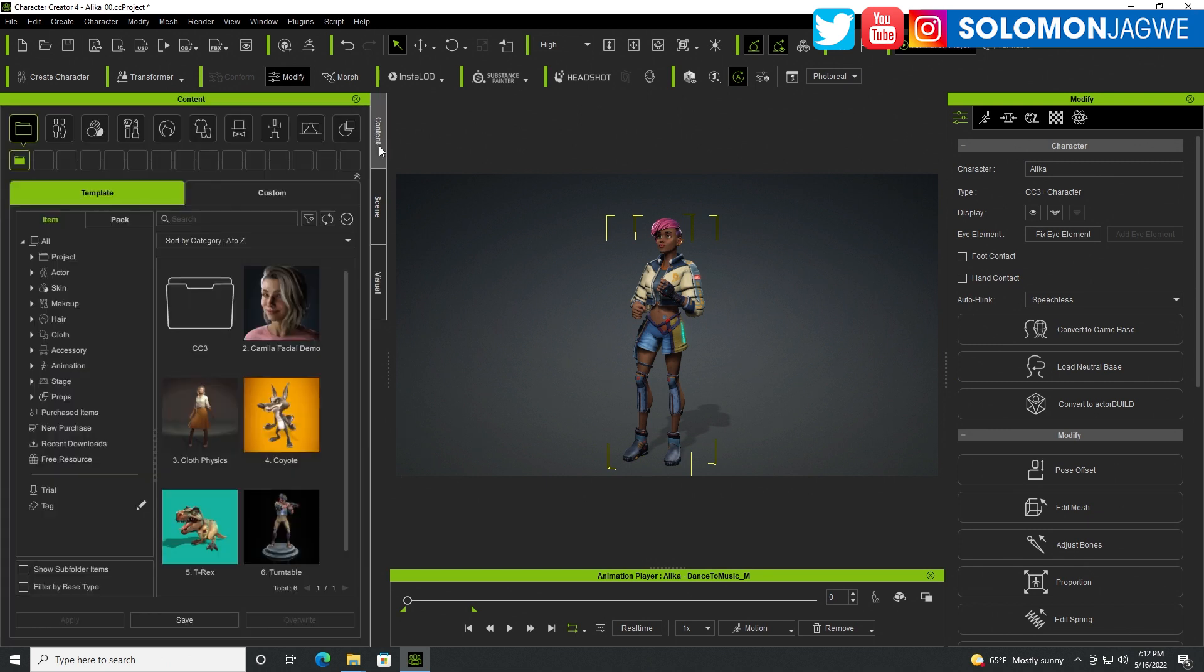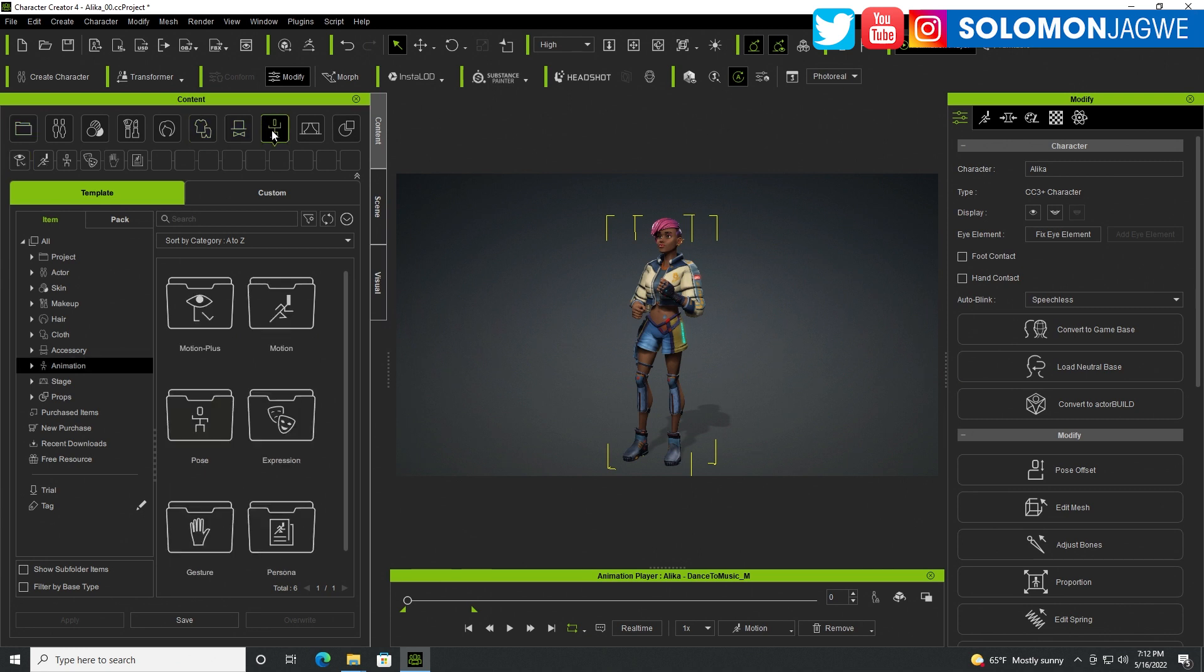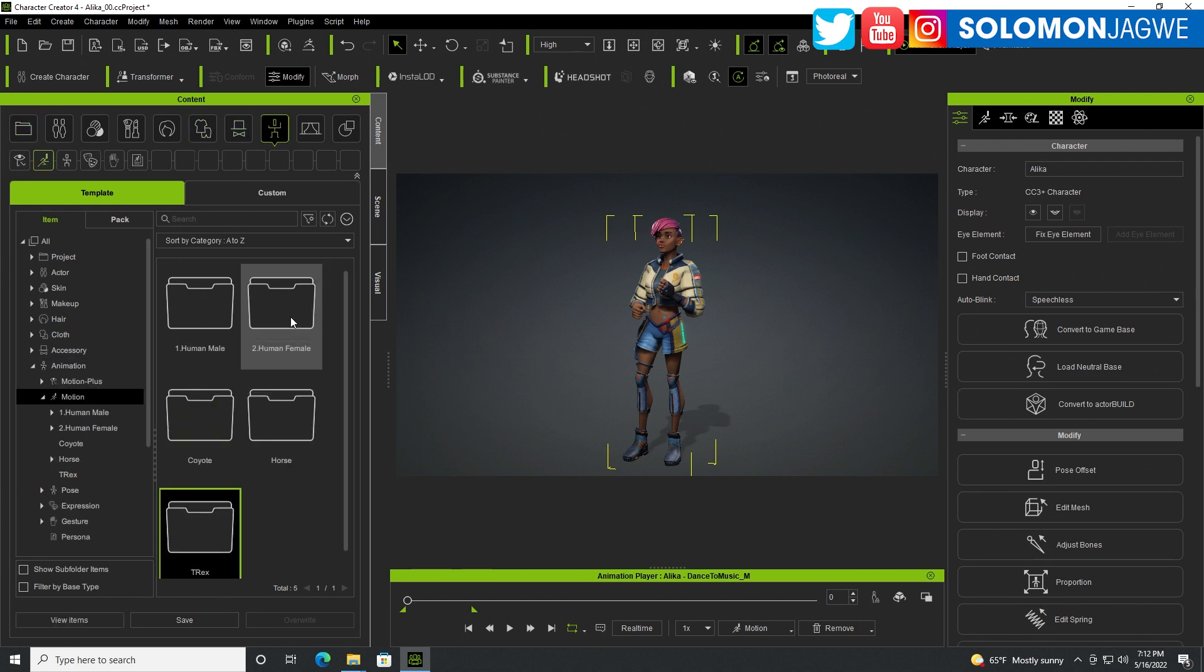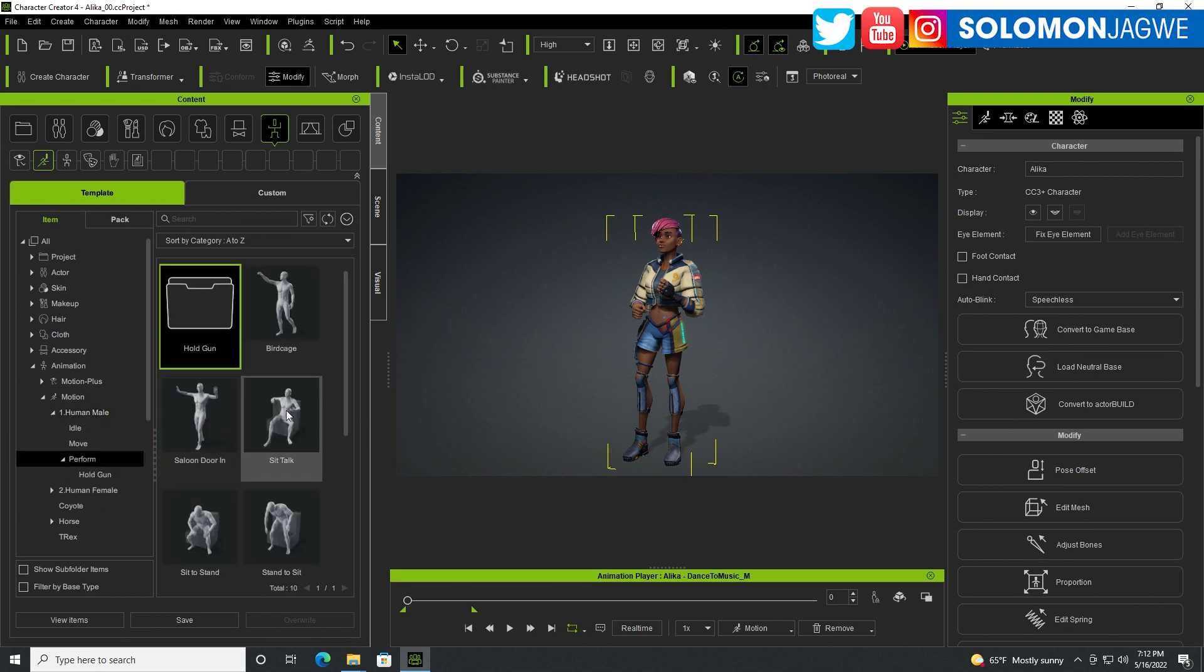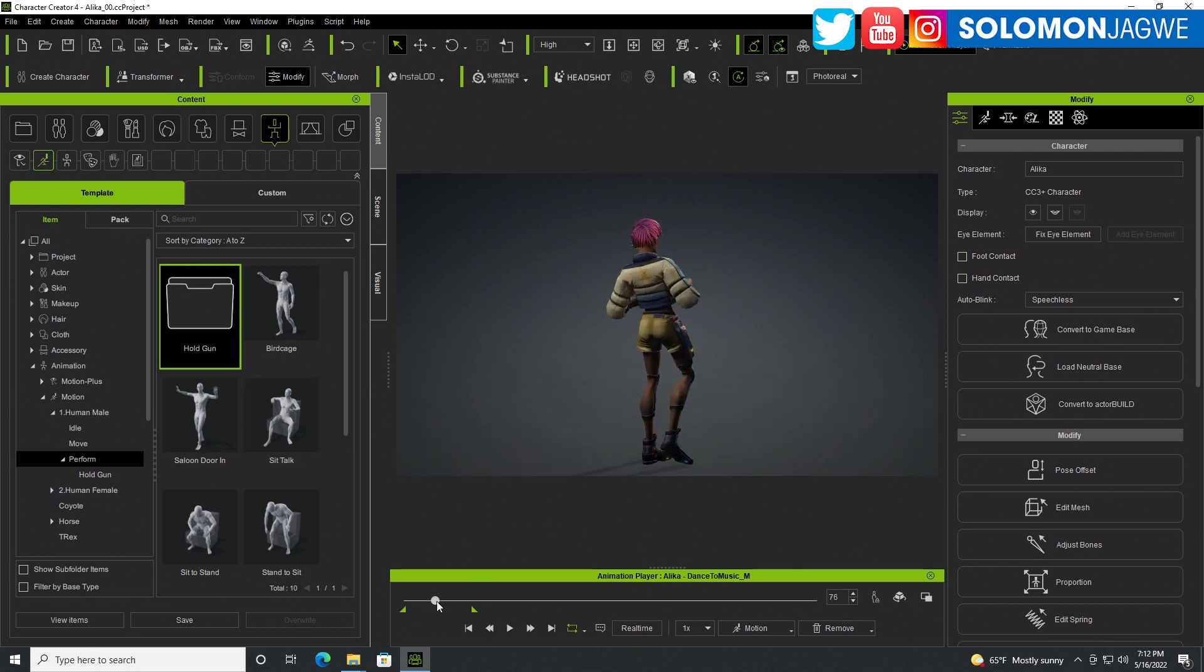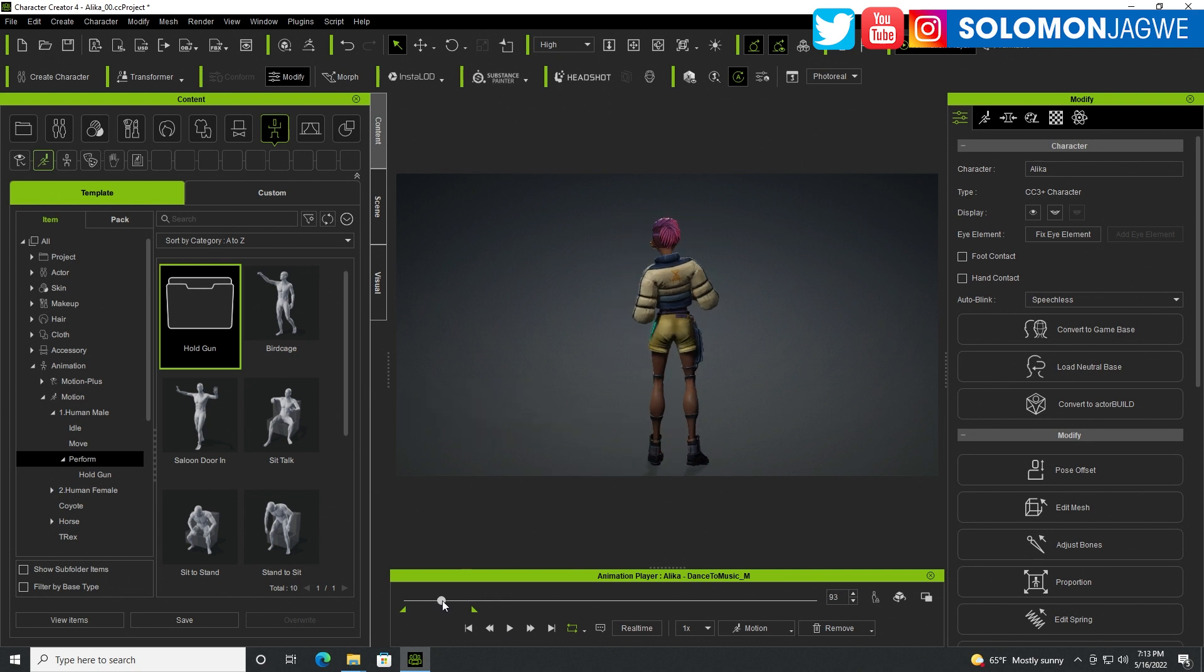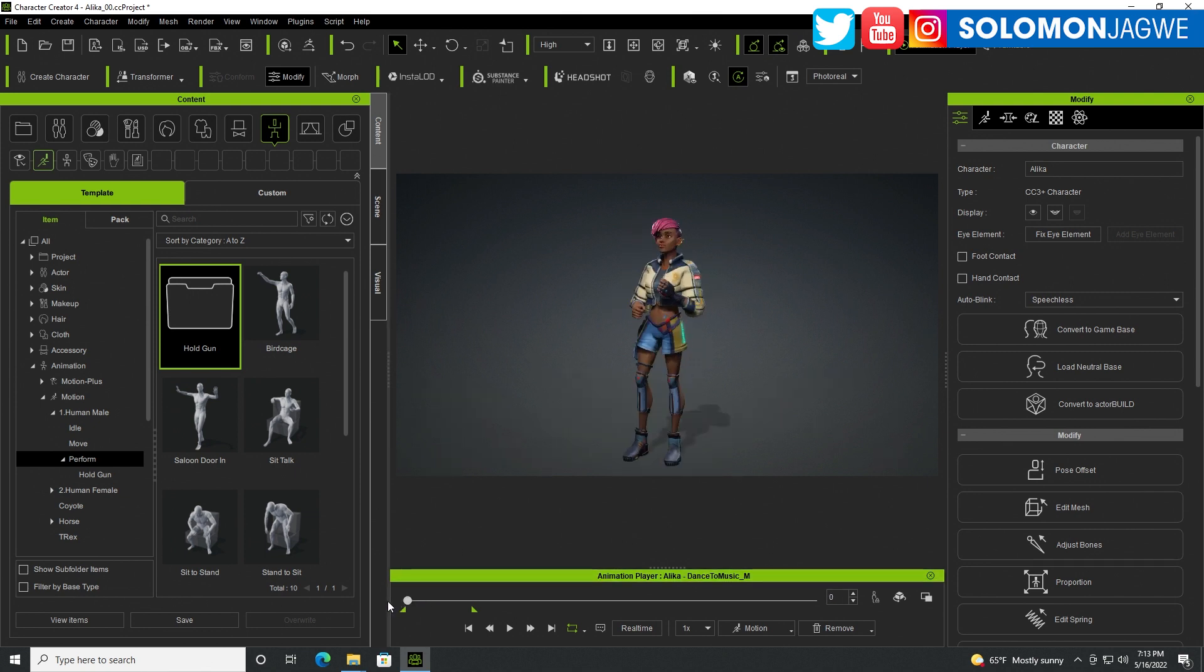With the animation you simply go to the content manager wherever you have your animations, and the animation tab over here. Find the motion that you're dealing with, like perform, and drag and drop it on the character. Then play back. If you want to mix animations, at least as of the recording of this video, that's not enabled. Whatever animation you add to the character will override. You have to start from the beginning.